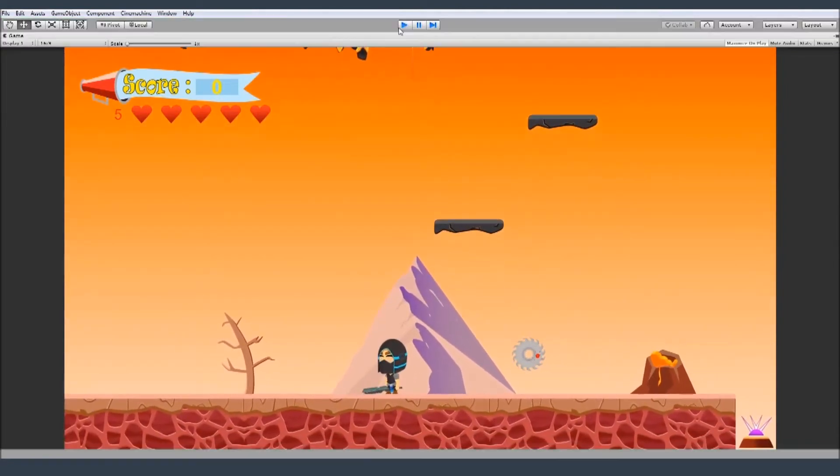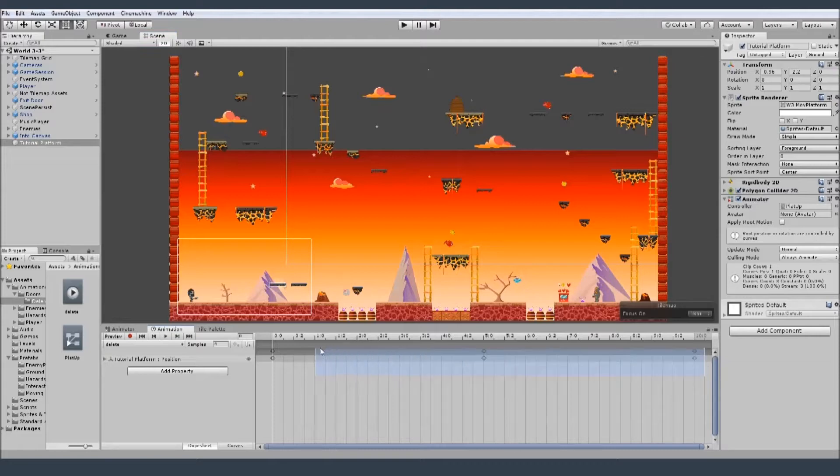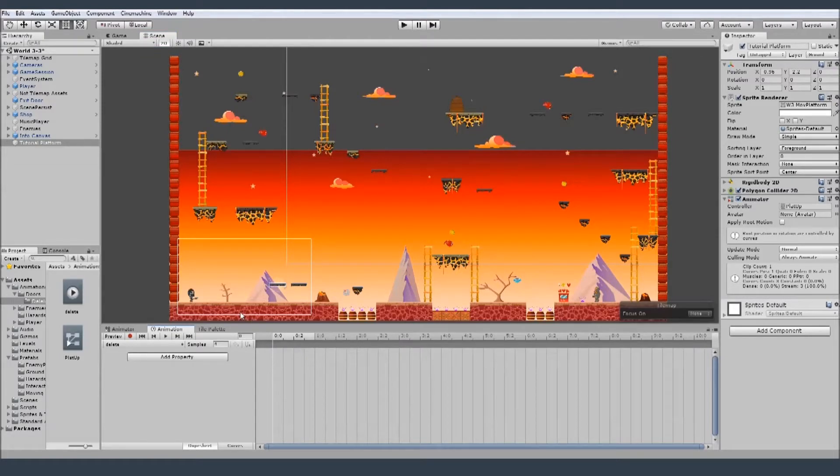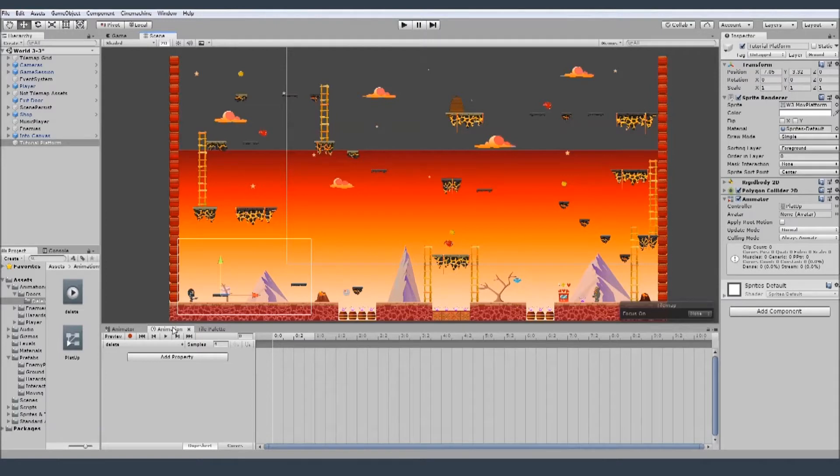But I will show you one more thing. So let's remove this animation, make a new one. If you wanna use that for the left and right with the animation instead of the code, you can use that as well.